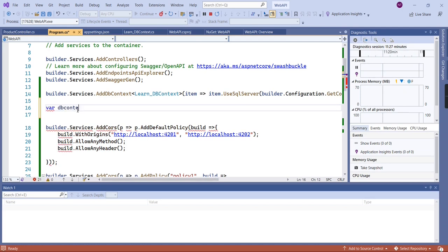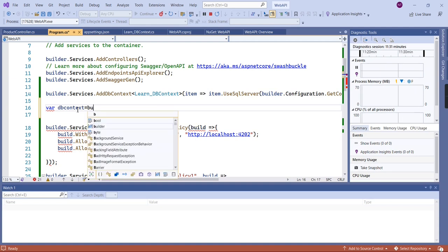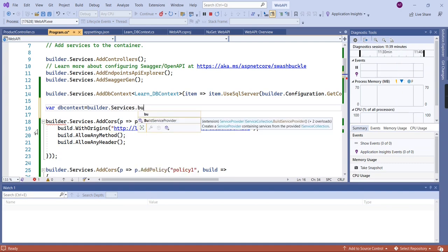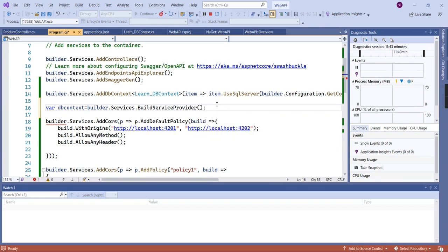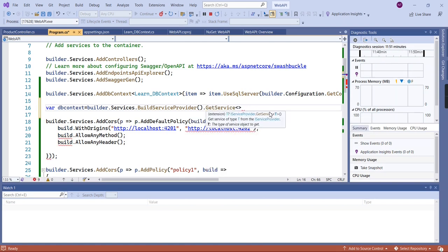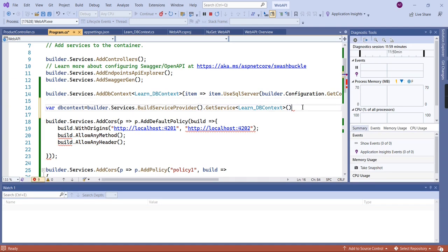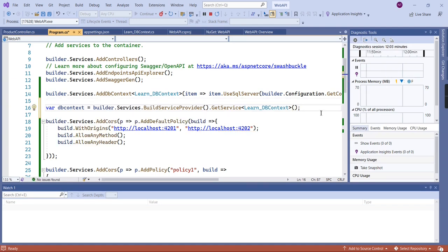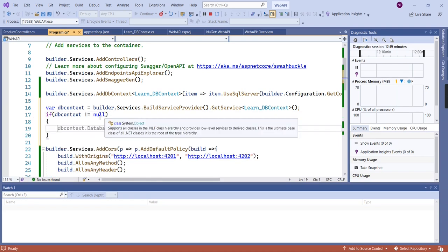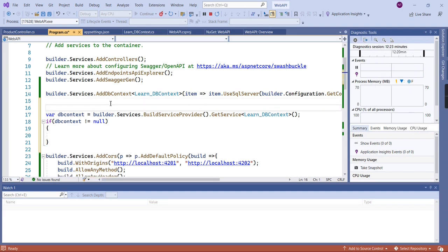Let me try to access the same database context here. I'll call 'builder.Services.BuildServiceProvider()', and in that provider I'm going to use 'GetService' with our data type 'LanDbContext'. Now let me check whether it contains data — since it's already registered, it definitely will. At the same time I'm going to define a list array.